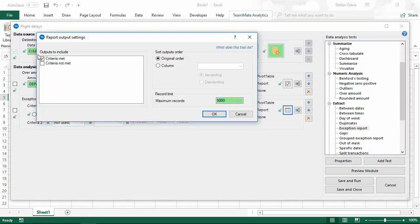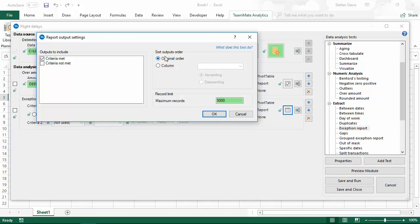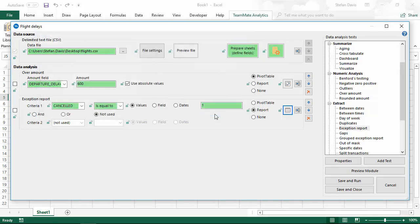Here I'm going to just extract the ones where the criteria was met and we can choose the order of the records that are going to get output. I'm going to just output them in original order and we've also got a record limit on here. I'm just going to get the first 50,000 records.